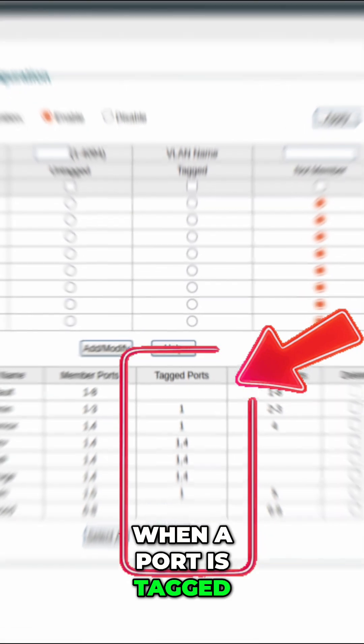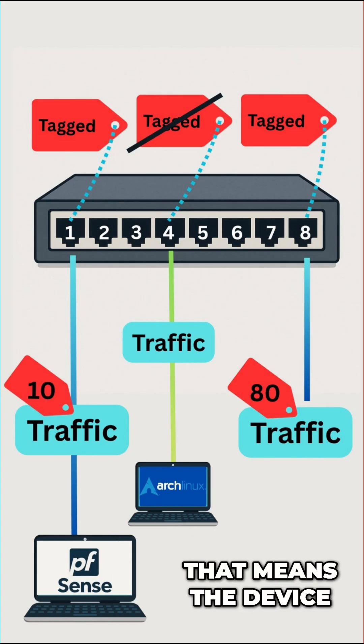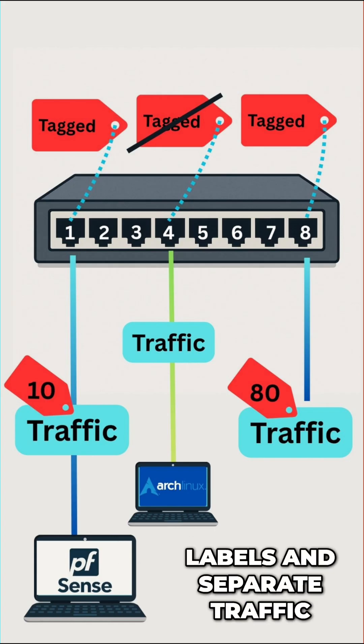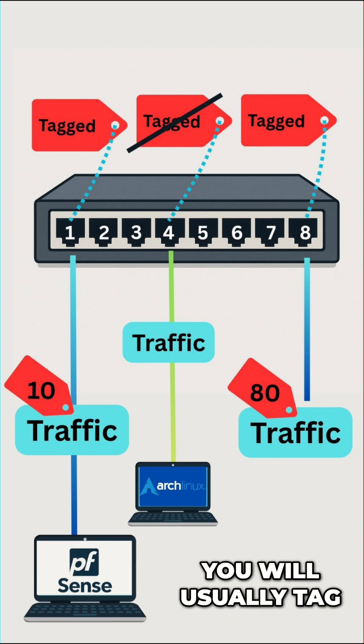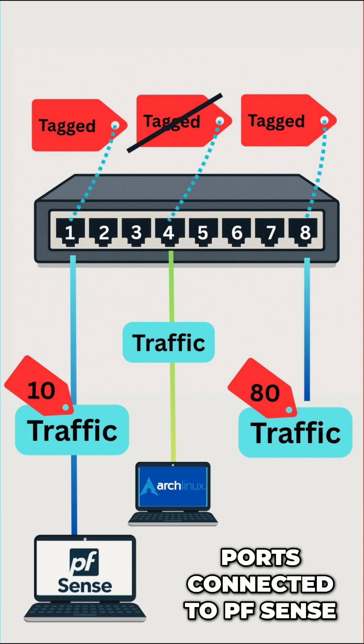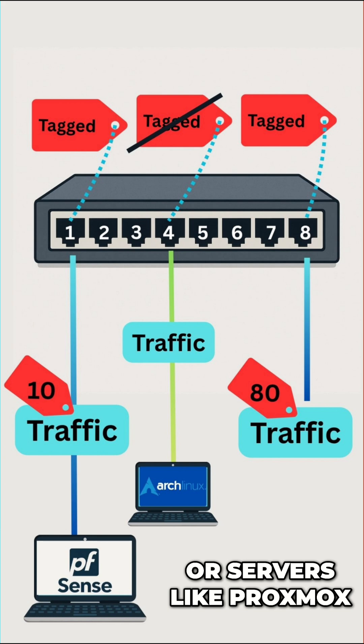When a port is tagged, it's different. That means the device can read those VLAN labels and separate traffic on its own. You will usually tag ports connected to PFSense, other switches, or servers like Proxmox.